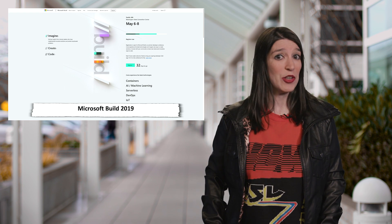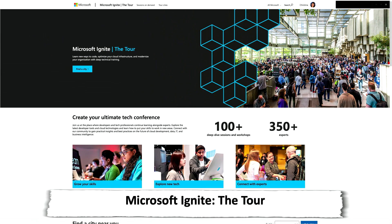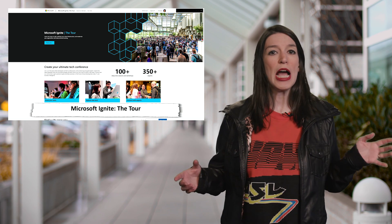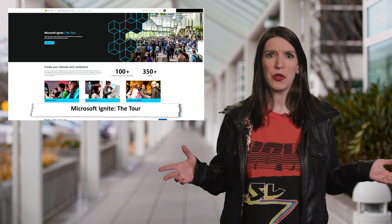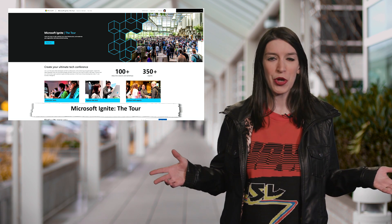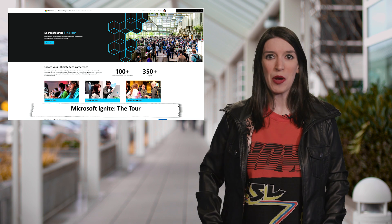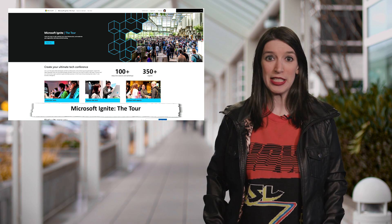In other event news, Microsoft Ignite, the tour, is closing out its first year, and we've got a few more stops, including Mexico City, Stockholm, and Mumbai. I'm going to be in Stockholm and Mumbai, so if you see me, please say hello. I love saying hello to people who watch our shows. Links to the tour are down below in the show notes.